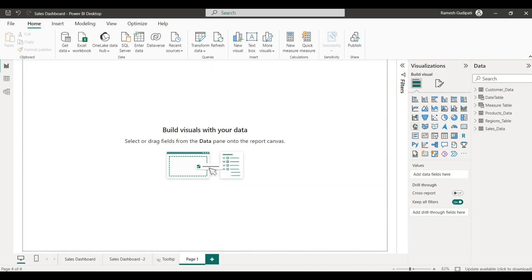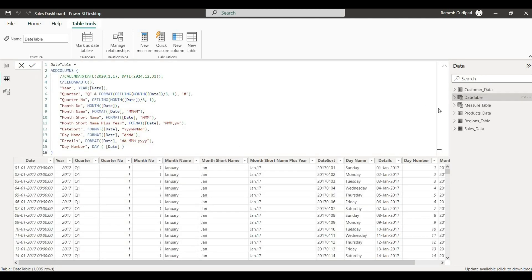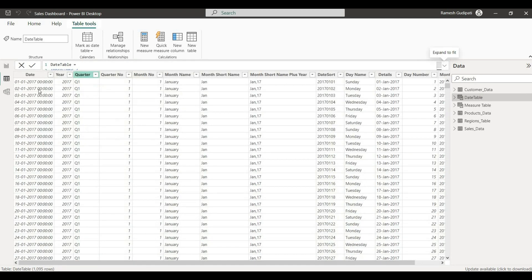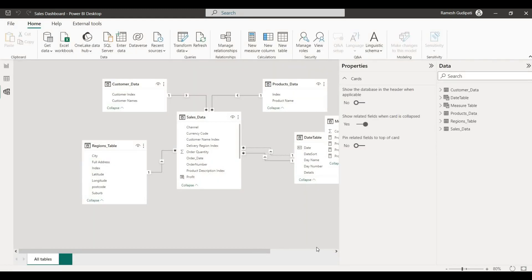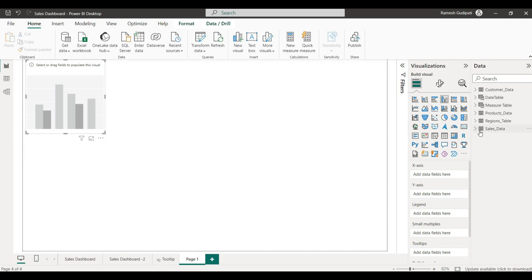I will create a new page. First, I will create a calendar table. Once you create a calendar table, you will create a relationship with the data table. Then we will create a report with a drill-down concept, starting with a clustered column chart and sales data.